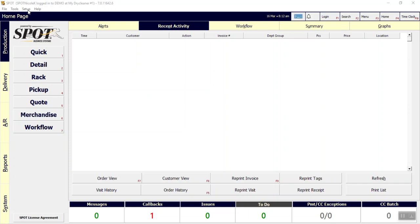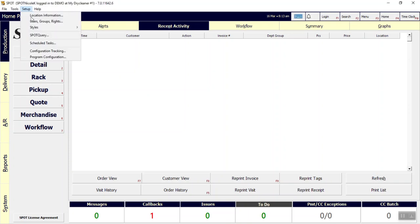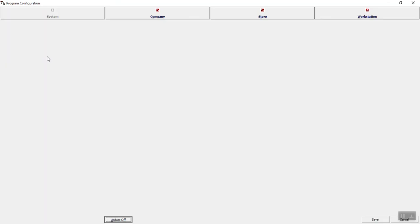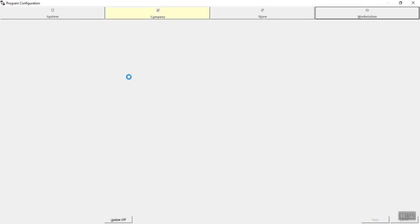So to start off with, promise date schedules are part of your price table in SPOT. You're going to access them by going to Setup, then Program Configuration, and once your company settings have loaded,